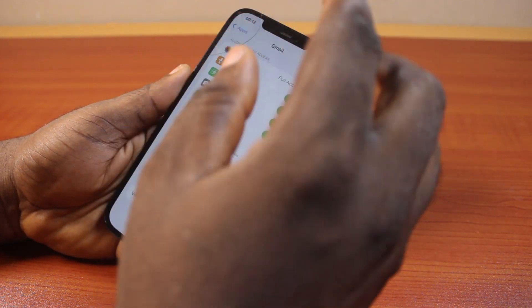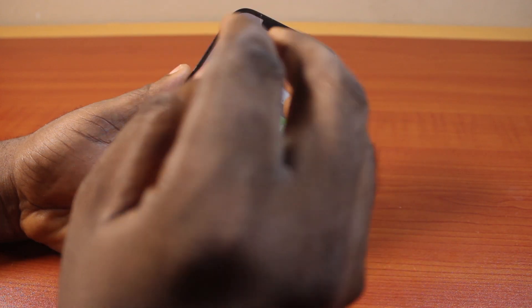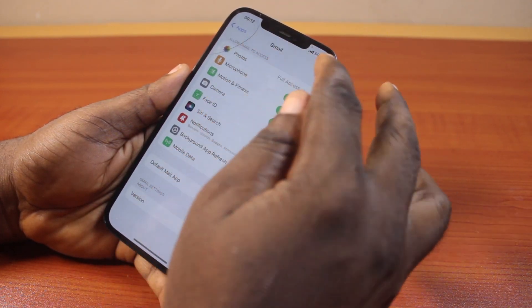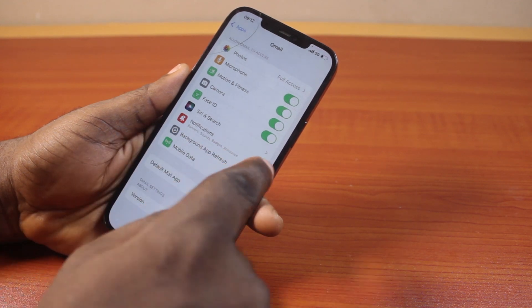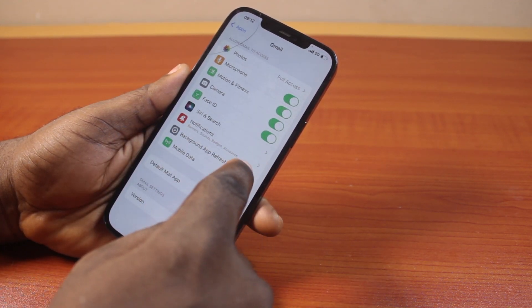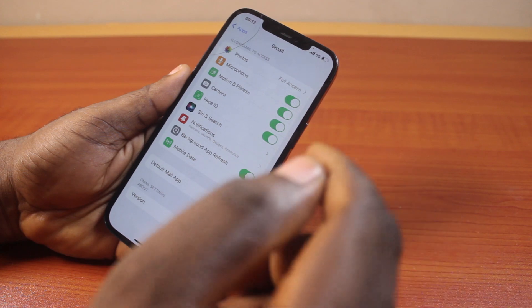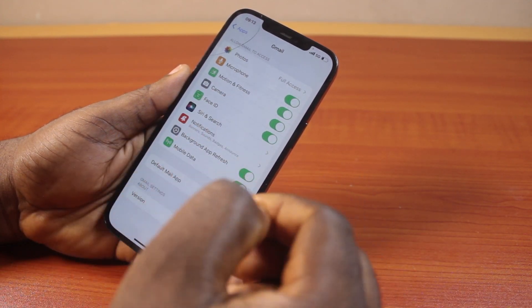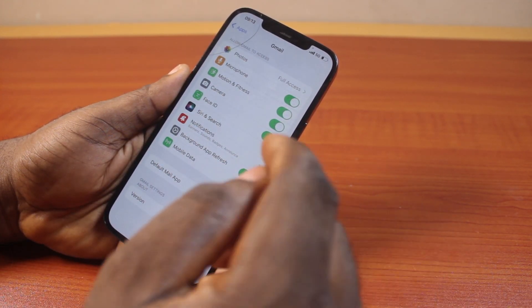There is one more feature to turn on if you want to start receiving Gmail notifications on your iPhone. While on the Gmail settings page, locate Background App Refresh and turn this on. You need to turn on Background App Refresh for the Gmail application so that Gmail can automatically refresh in the background on your iPhone to check if you have new messages.